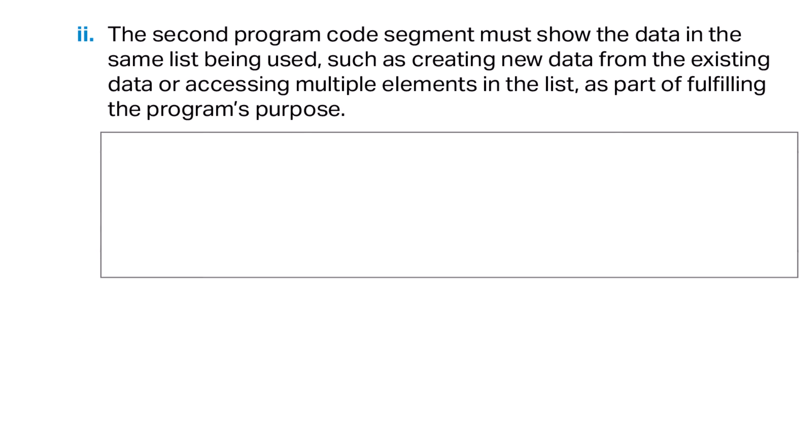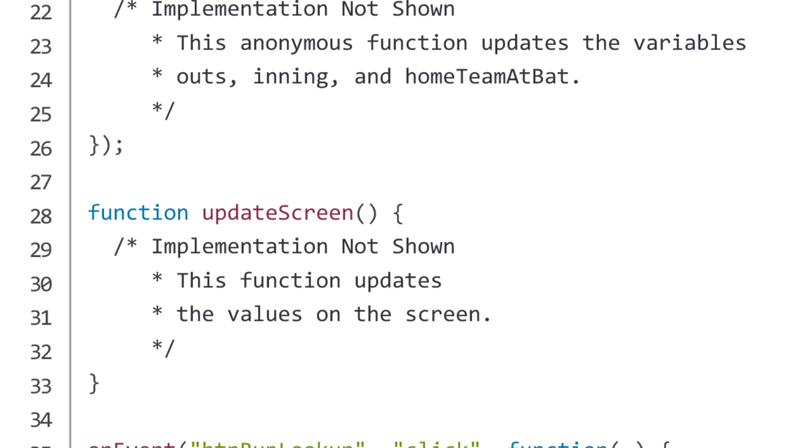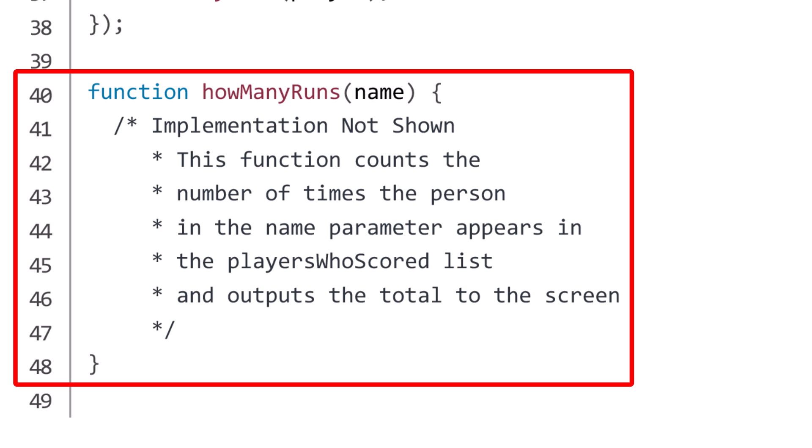For List Prompt 2, the second program code segment must show the data in the same list being used — such as creating new data from the existing data or accessing multiple elements in the list — as part of fulfilling the program's purpose. For this, I'm going to use the same code I used for Procedure Prompt 1. My algorithm uses a loop to count the number of instances of 'name' in the players-who-scored array. This algorithm is key to a major piece of functionality in my program.